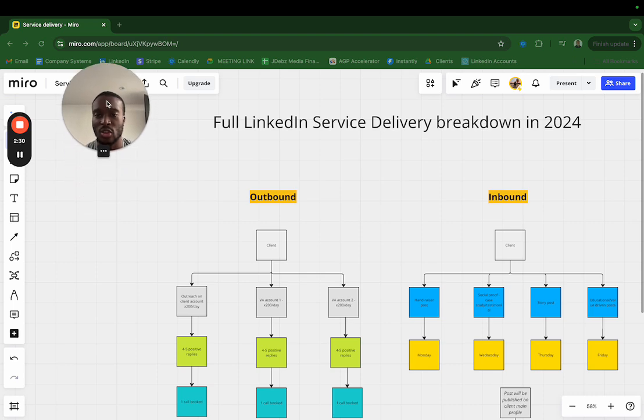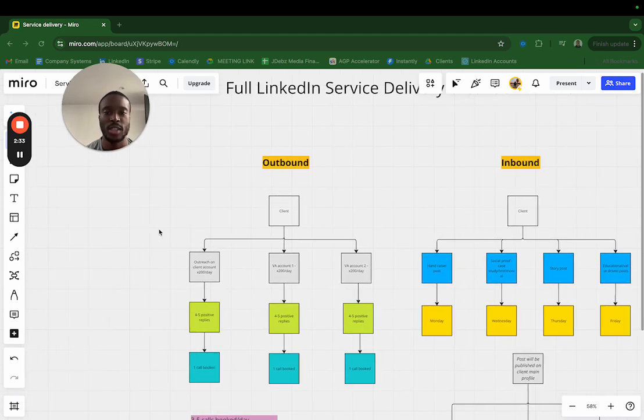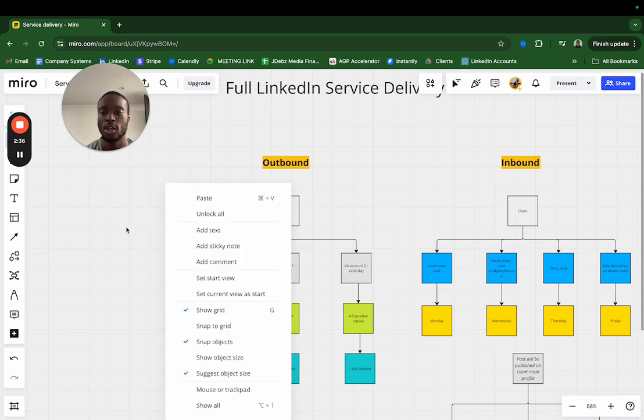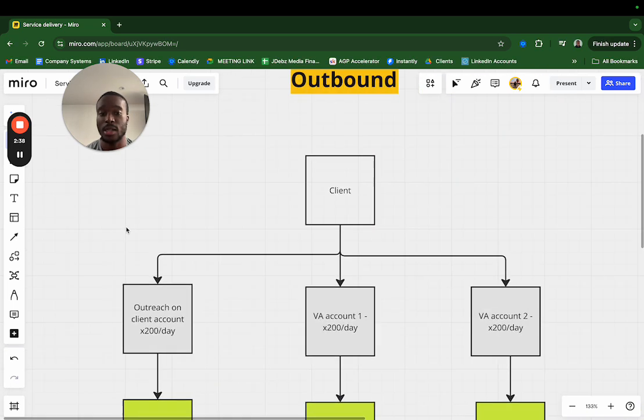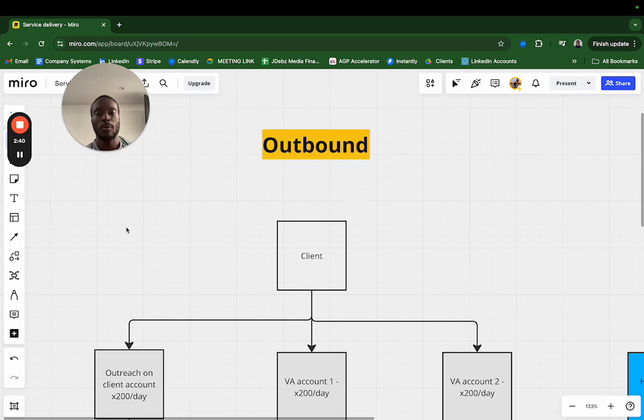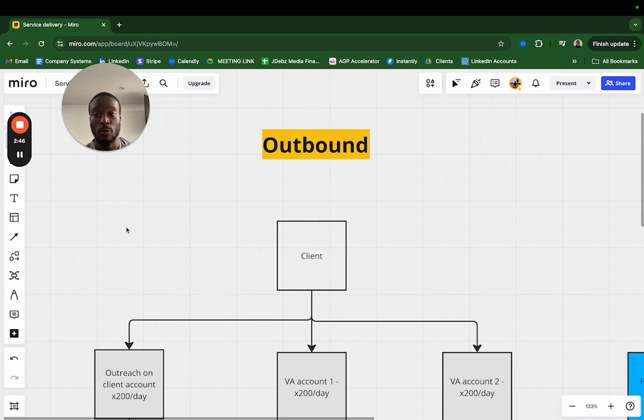If you have time to do that, great. If you don't, no problem at all. You can still get clients straight away. Let's talk first about outbound and how I do it for my clients.